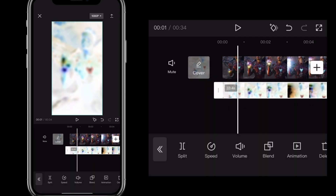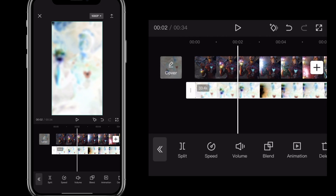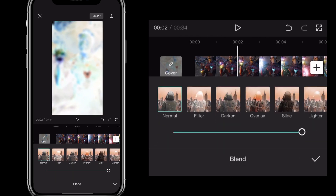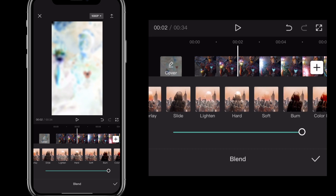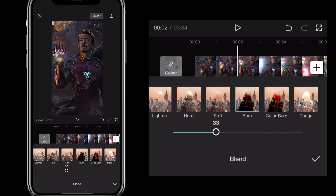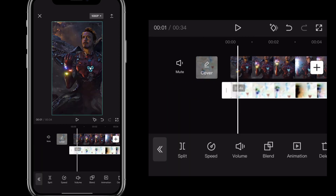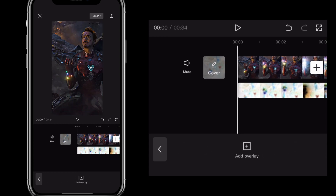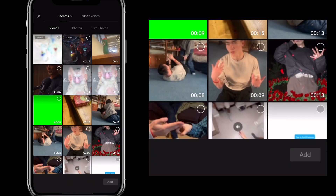The original clip should be normal now. Make sure the overlay is perfectly on top, then find the Blend option. Click on the overlay, find Blend, and scroll until you find the Burn option. Once you find Burn, bring it down to around 20 to 30 percent — 25 percent seems to be one of the best options, but you can experiment to see which looks better.